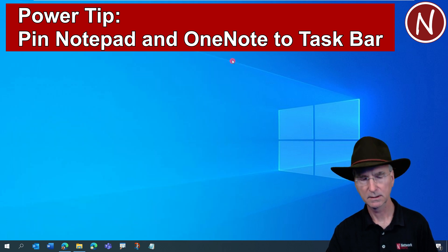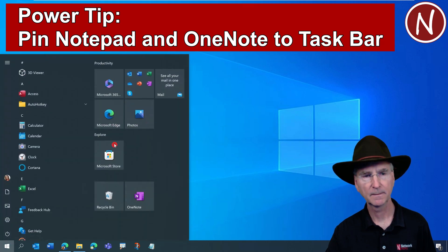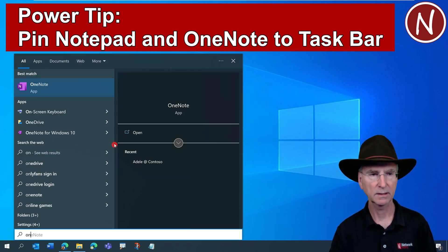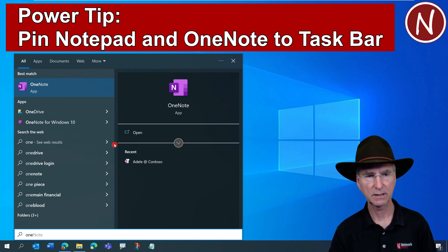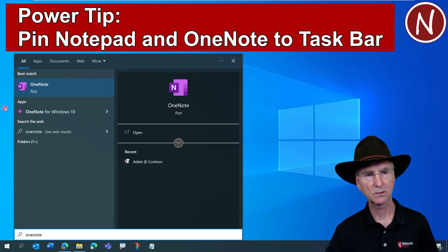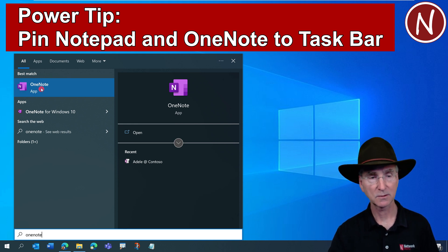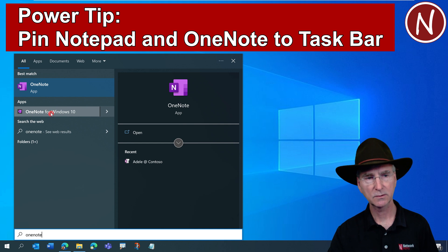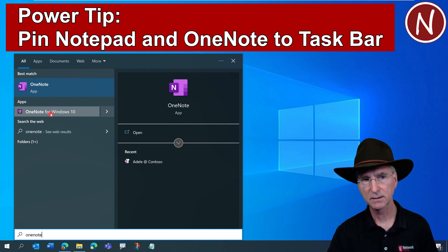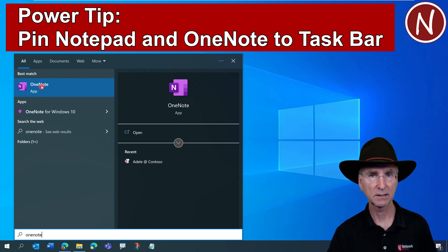Now repeat that process — hit Escape or X, then tap the Windows key again and type O-N-E. If you don't see OneNote, keep typing: N-O-T-E. You should see OneNote pop up. If you don't have OneNote, go get it at the Microsoft Store. You don't want to use OneNote for Windows 10 anymore — that's going away. Start using OneNote; it's actually a much better version anyway.